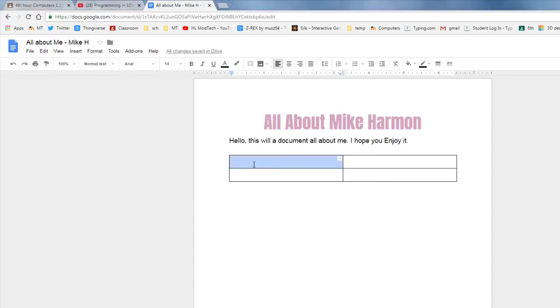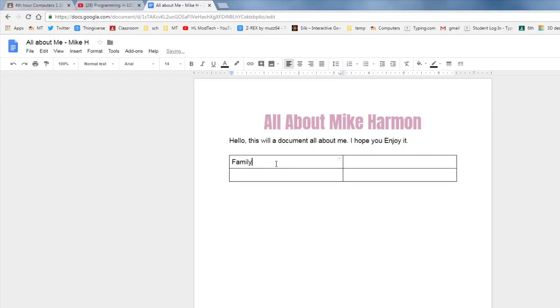Let's keep track of a few things. On the left side I want you to put the word family and you're going to tell me all about your family down below. And on the right side I want you to put things you like or likes.